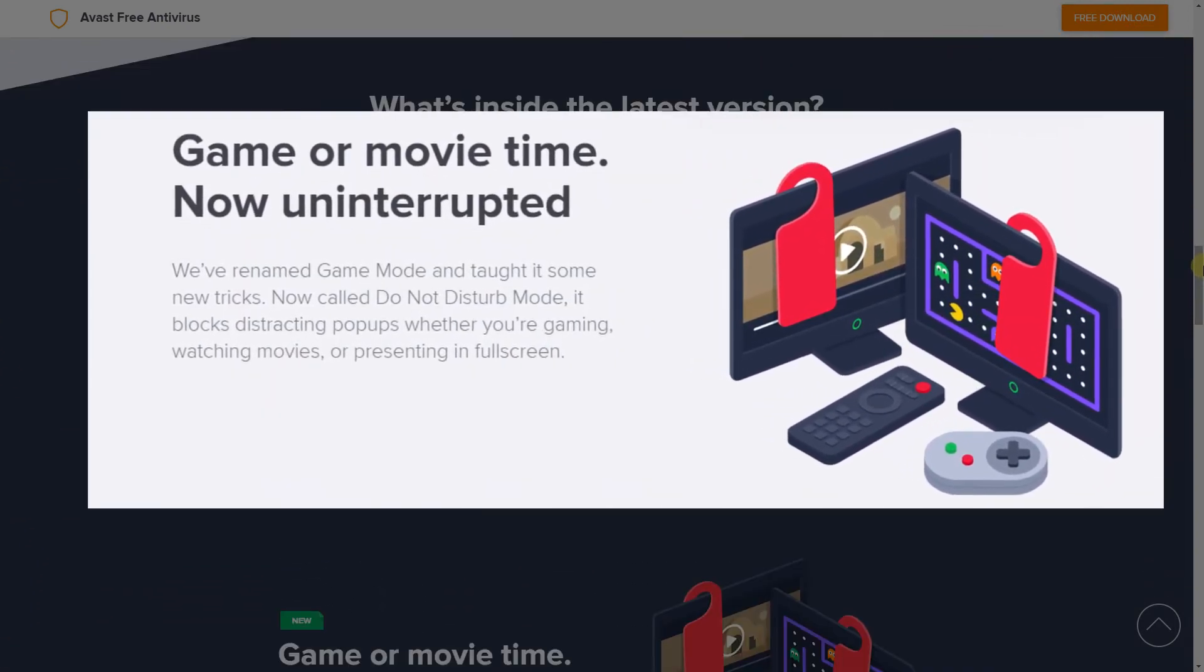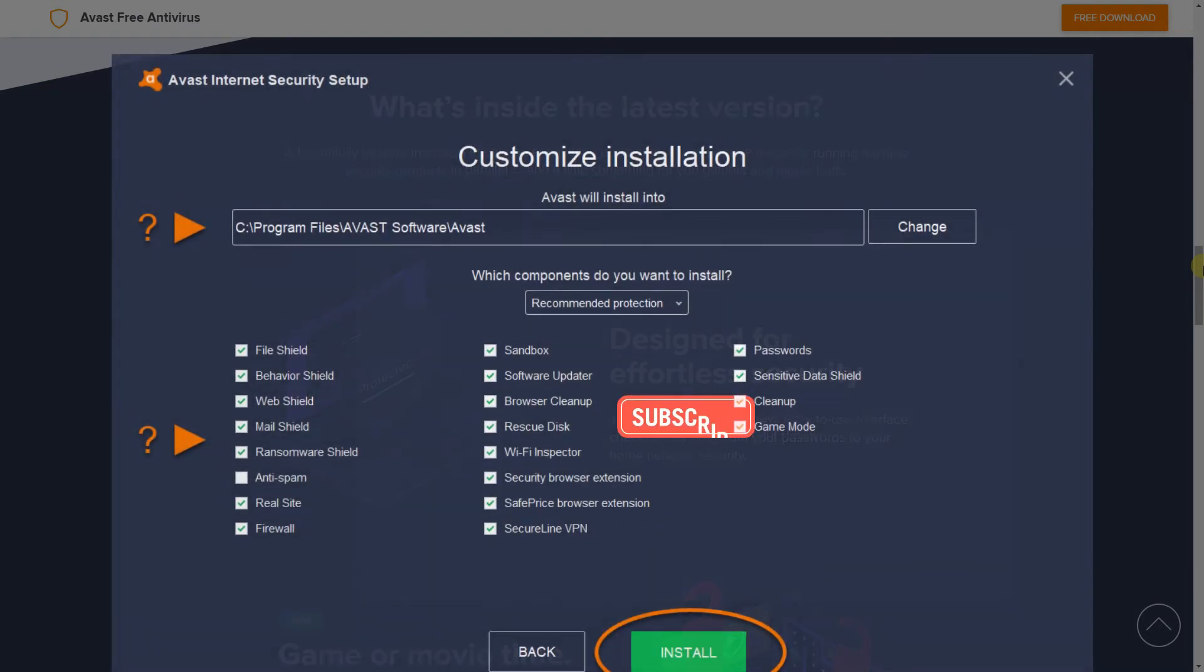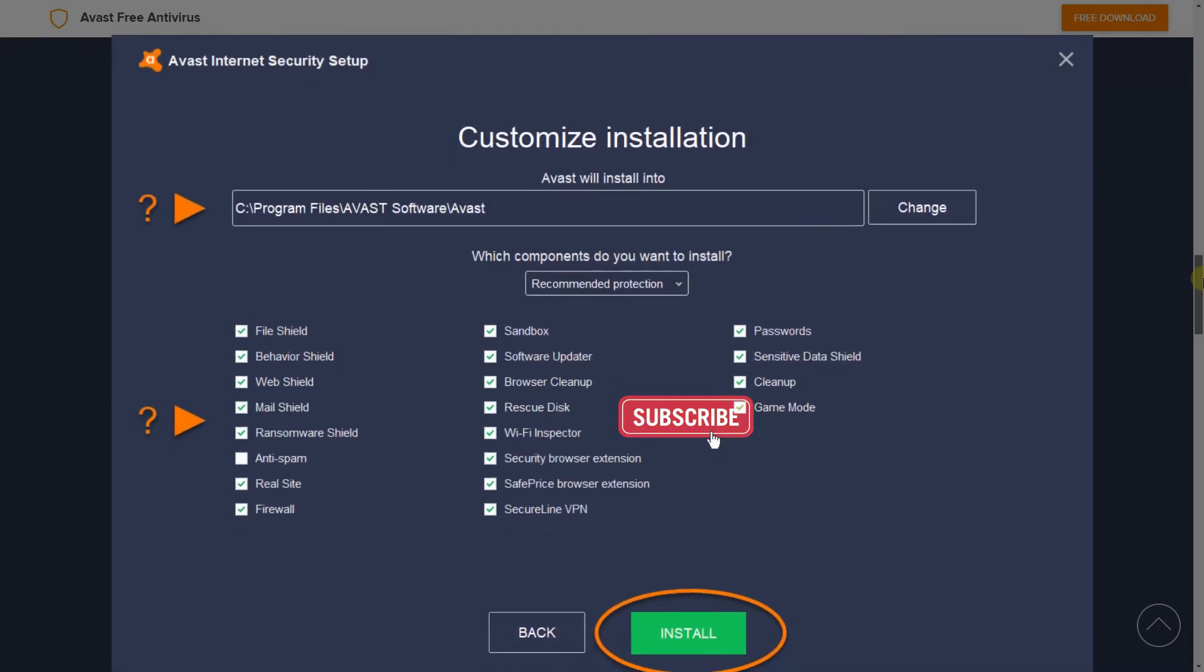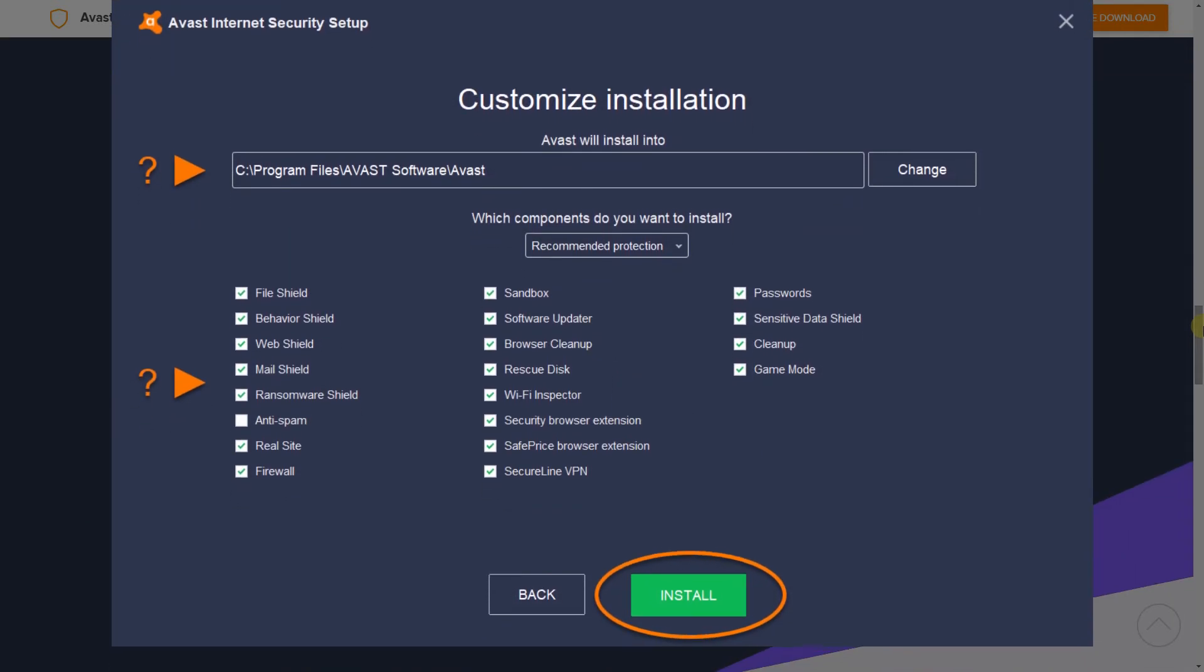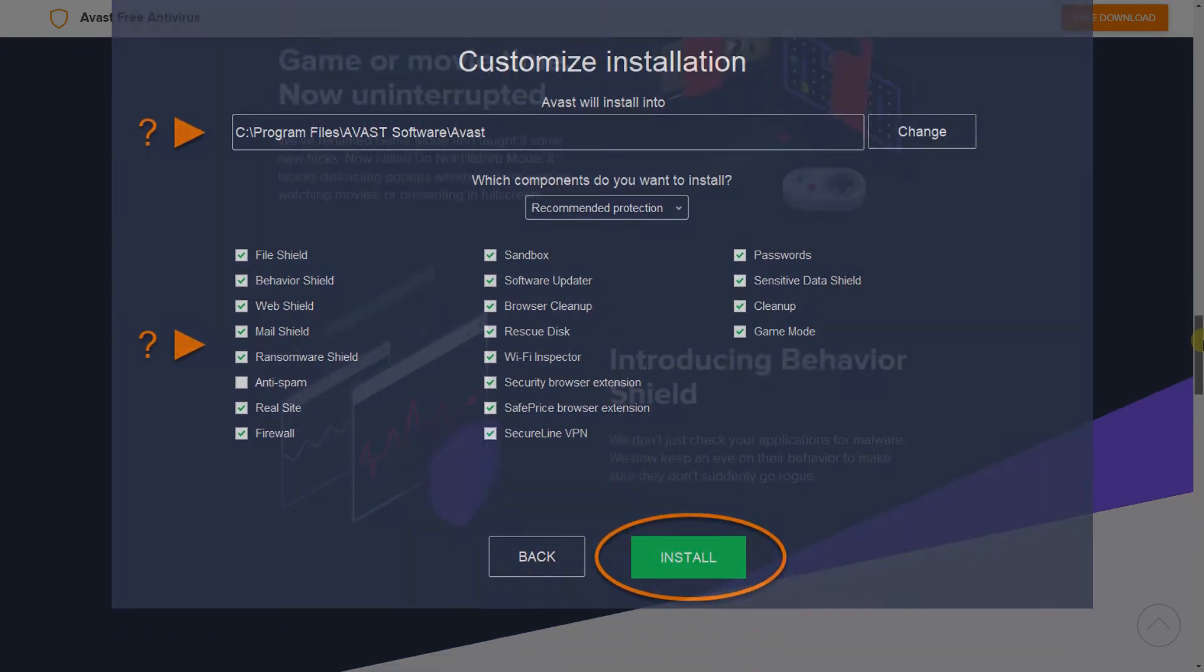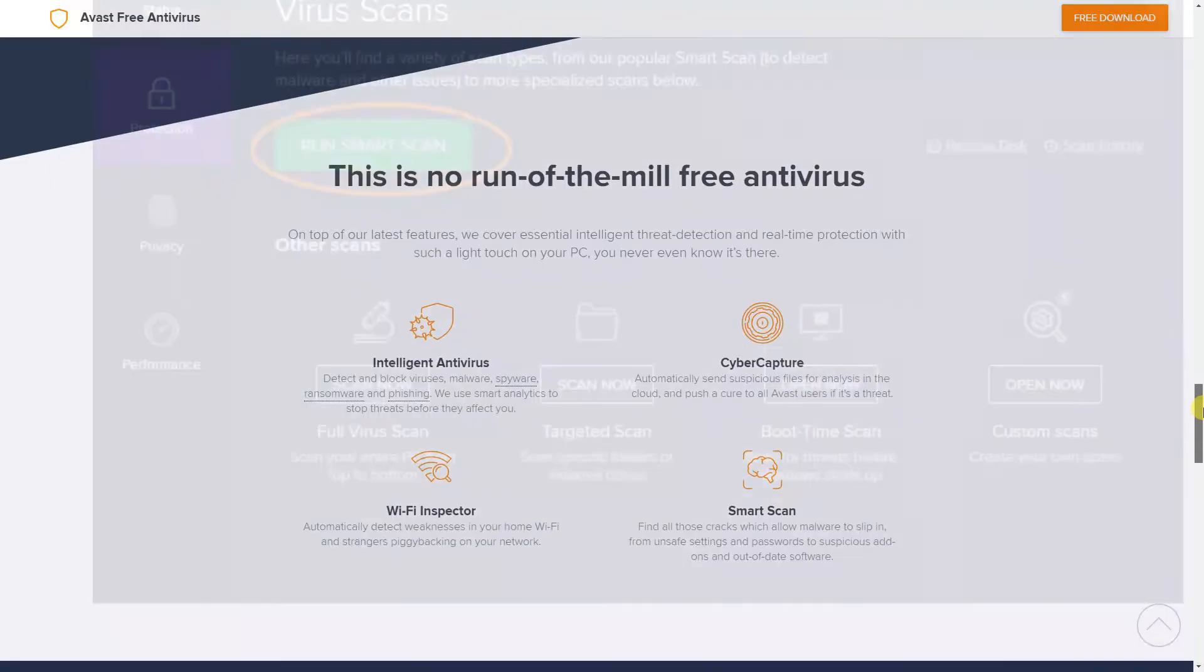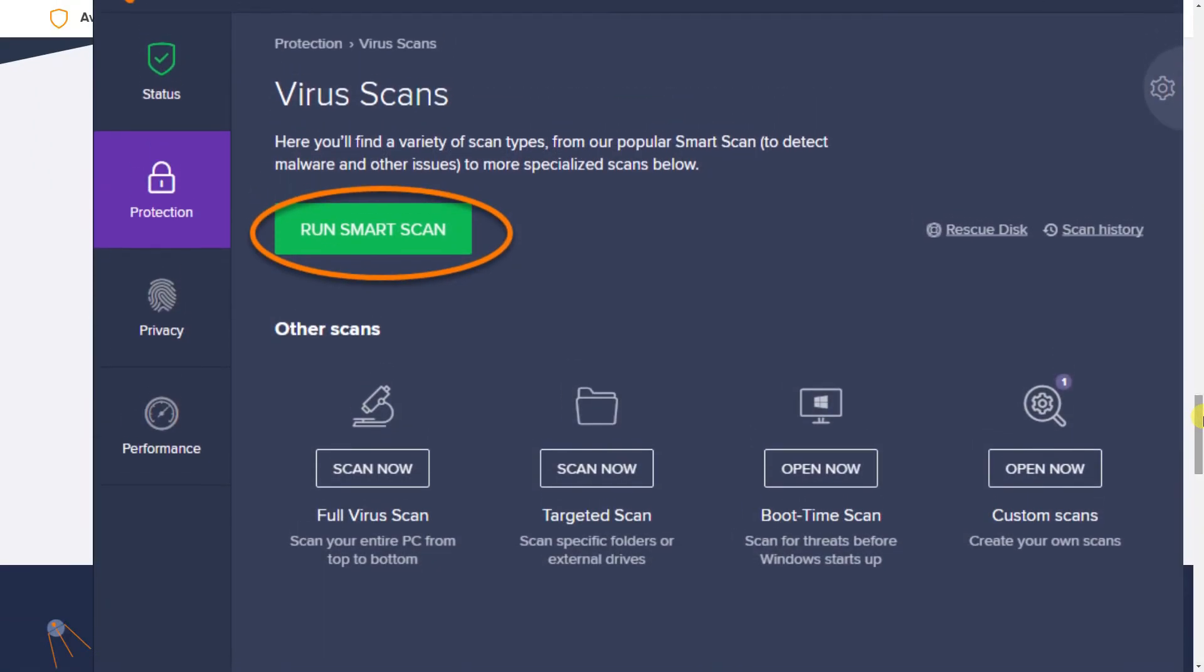Just like AVG, if you don't want their secure browser, uncheck the boxes prior to installing. When you launch the program, you can run a smart scan which is essentially the same as a quick scan.